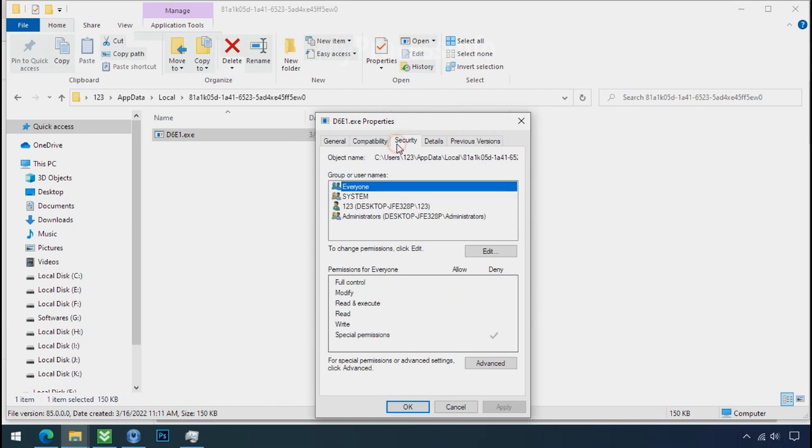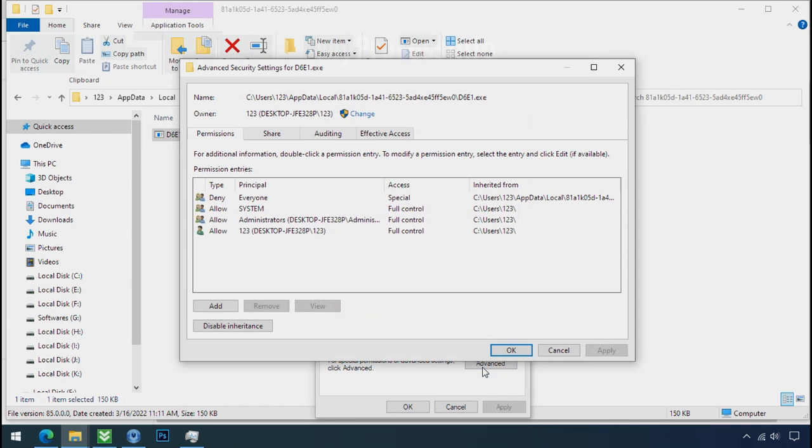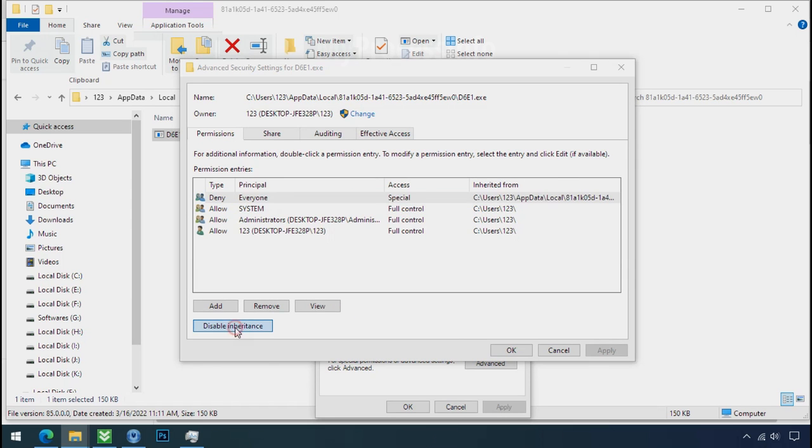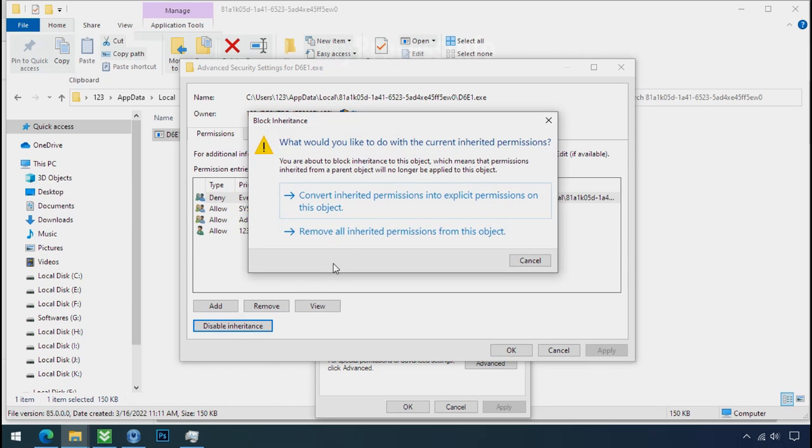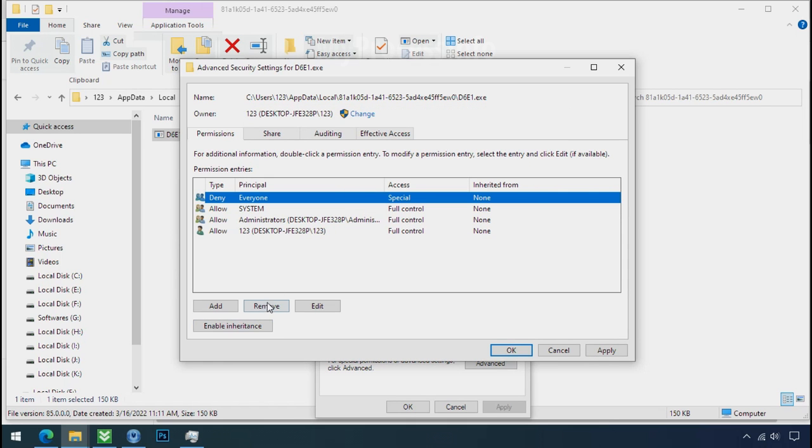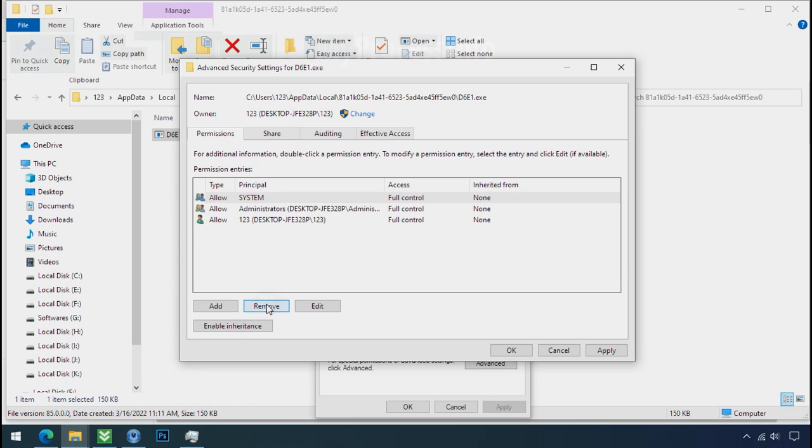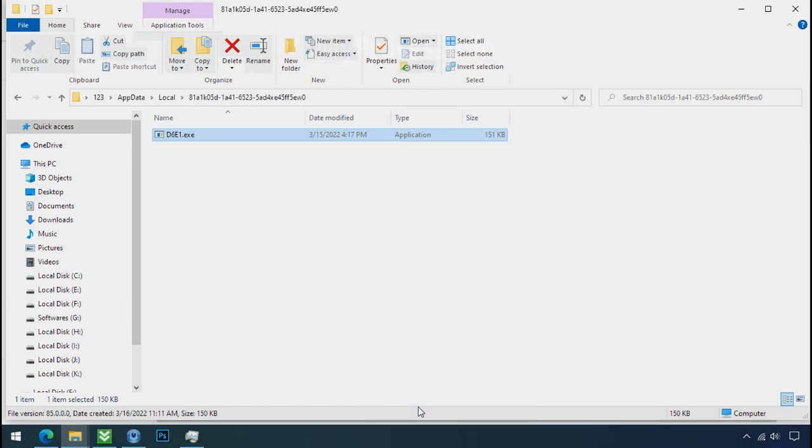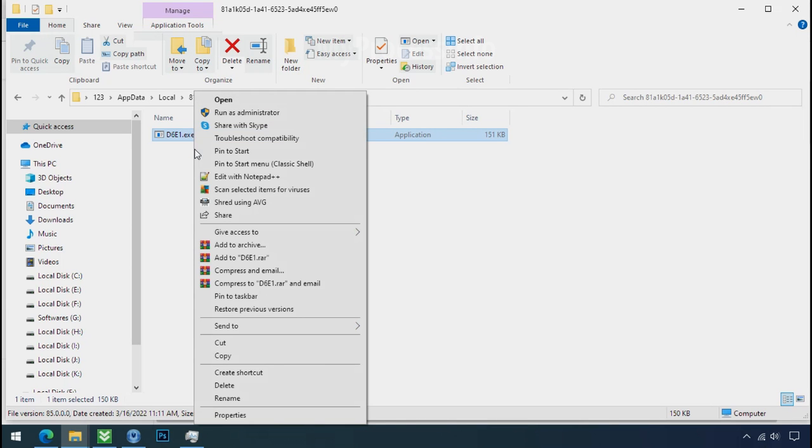Security tab, click on advance, select everyone, click on disable inheritance, click on convert inheritance permission, select everyone and remove it. Apply ok and ok. Now you can delete this ransomware file.